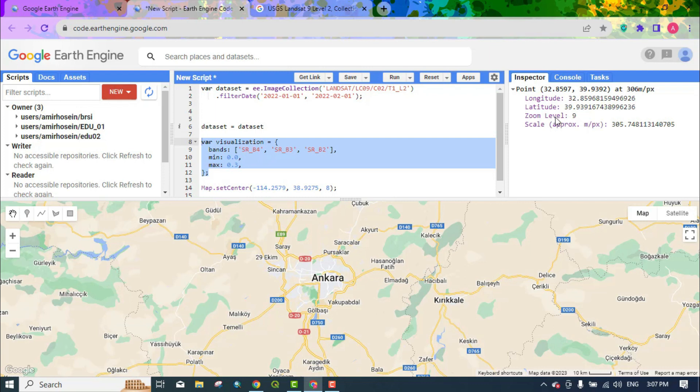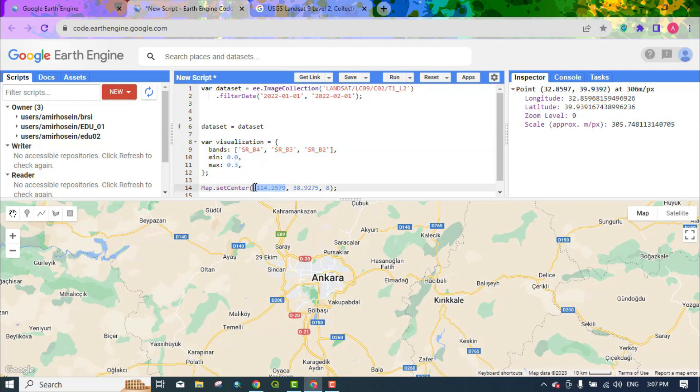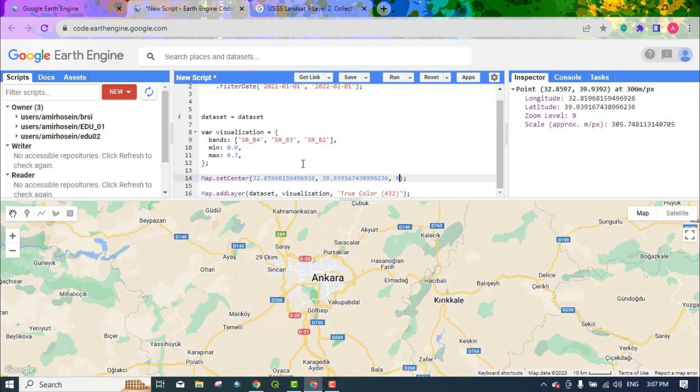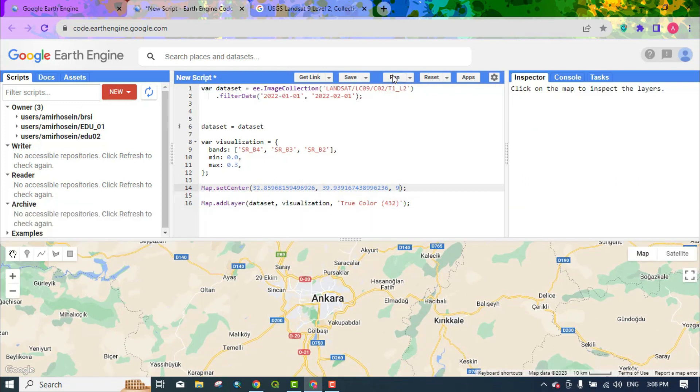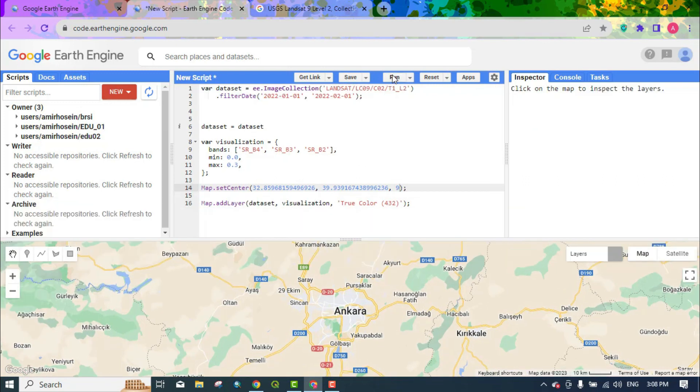If you want to download the images in this place, copy the latitude and longitude and enter it into map set center. We also set the zoom level to 9 and run the code.